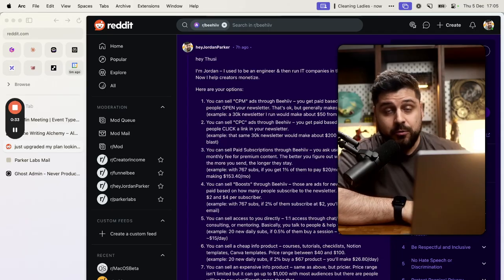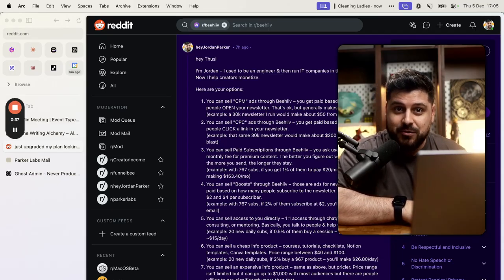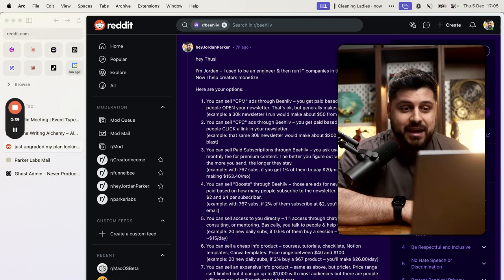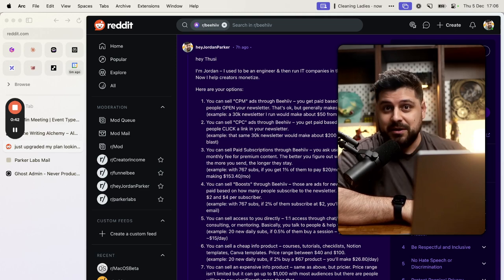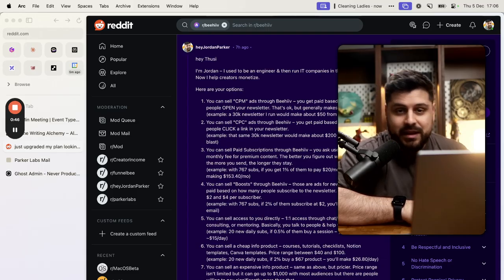I'm Jordan Parker. I help creators build funnels, I help creators build businesses, and I help creators make money. That's the goal of this channel, that's the goal of my business. I've done that for this past year, and before that I was an engineer and I was building IT companies.